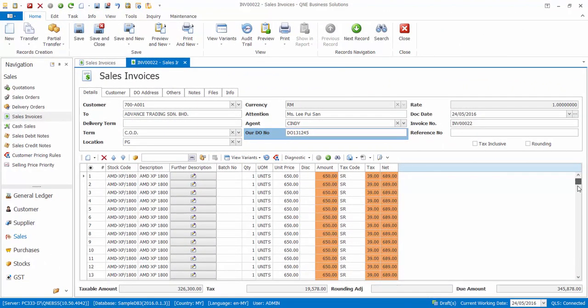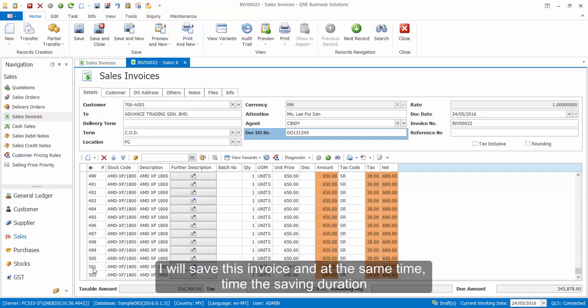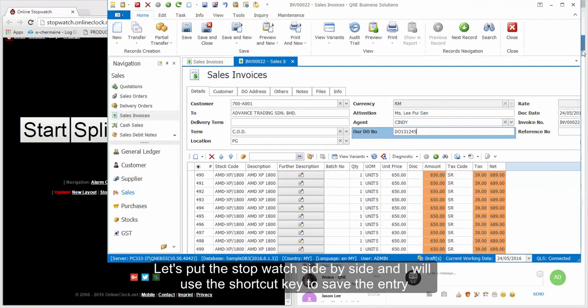As seen here, this invoice has more than 500 rows of items. Now, I will save this invoice and at the same time, I will time the saving duration.